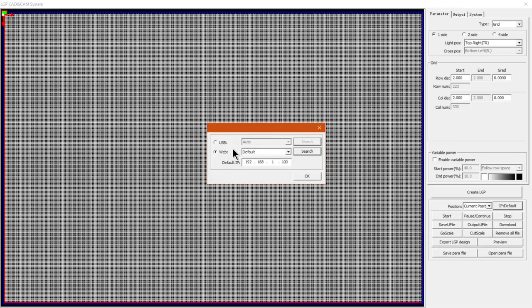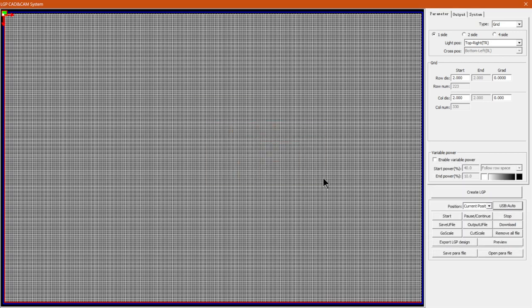I'm just going to keep mine on USB auto here and then yeah that is it on how to finalize it, set the position and then also the port.